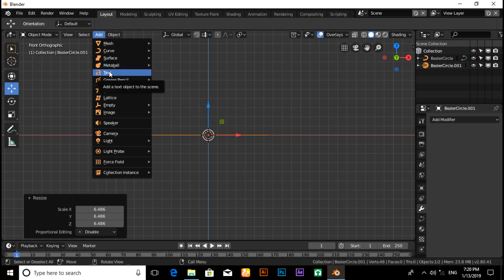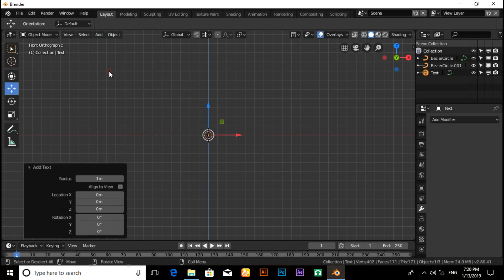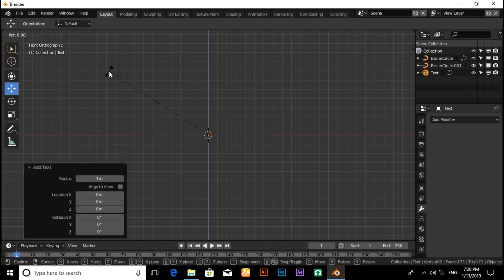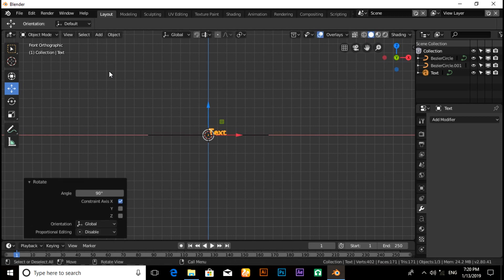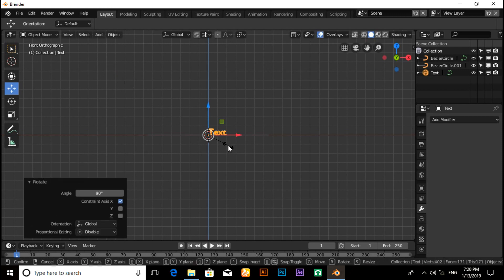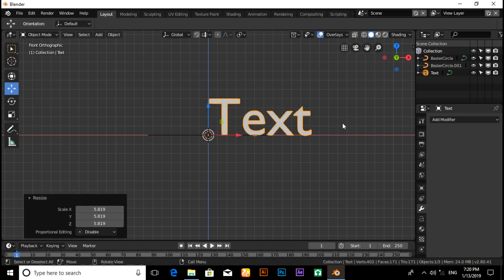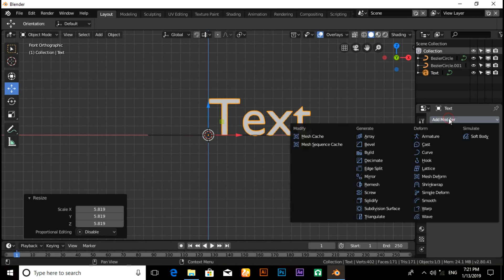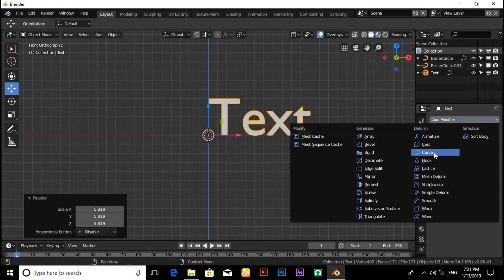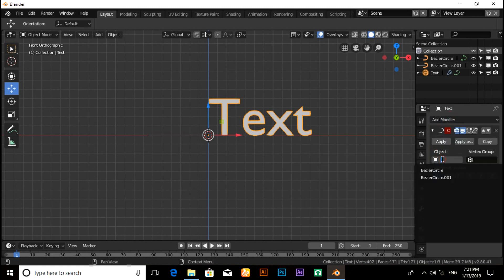Click on Add, then select Text. Press R X 90 degrees, then scale by pressing S. Now click on Modifier, then Add Modifier, click on Curve. Under Object, select Bezier Circle.